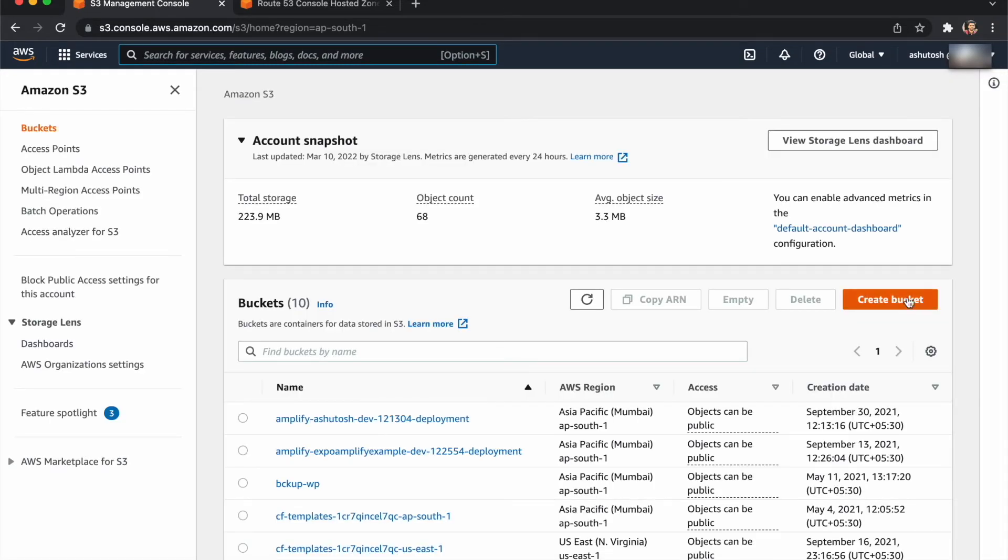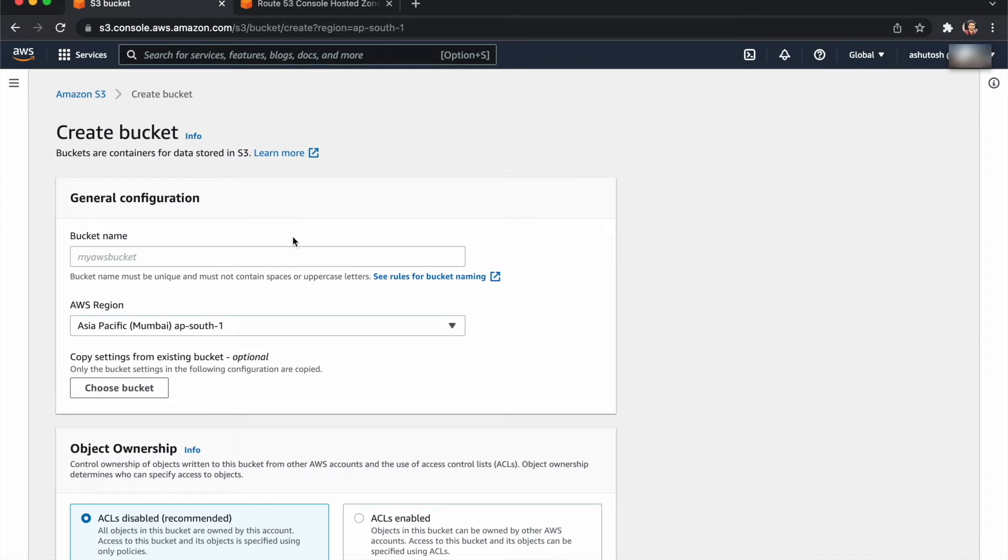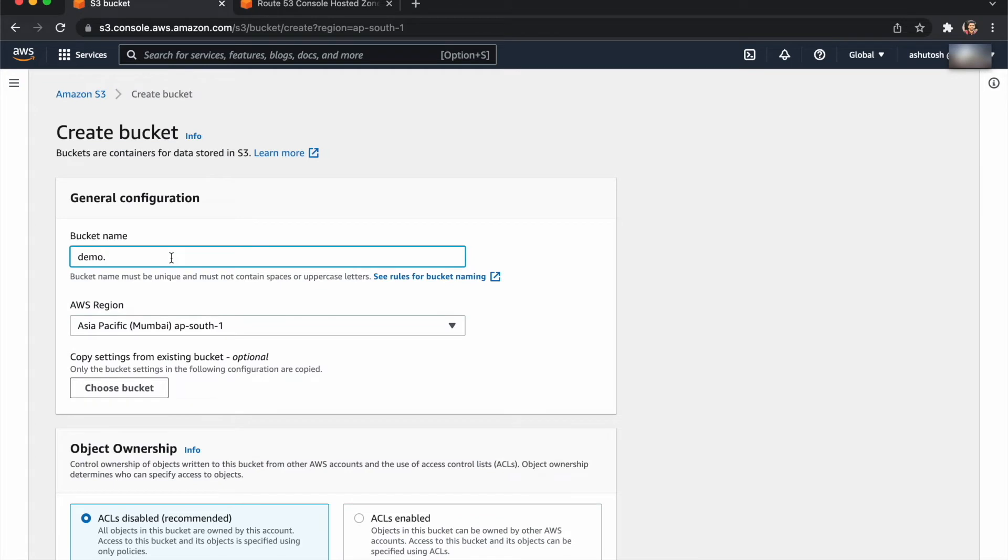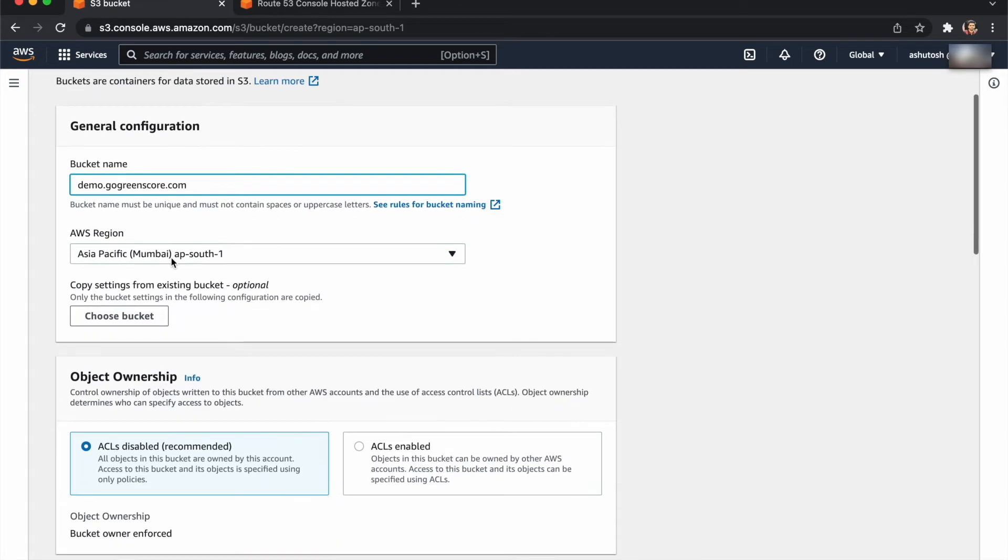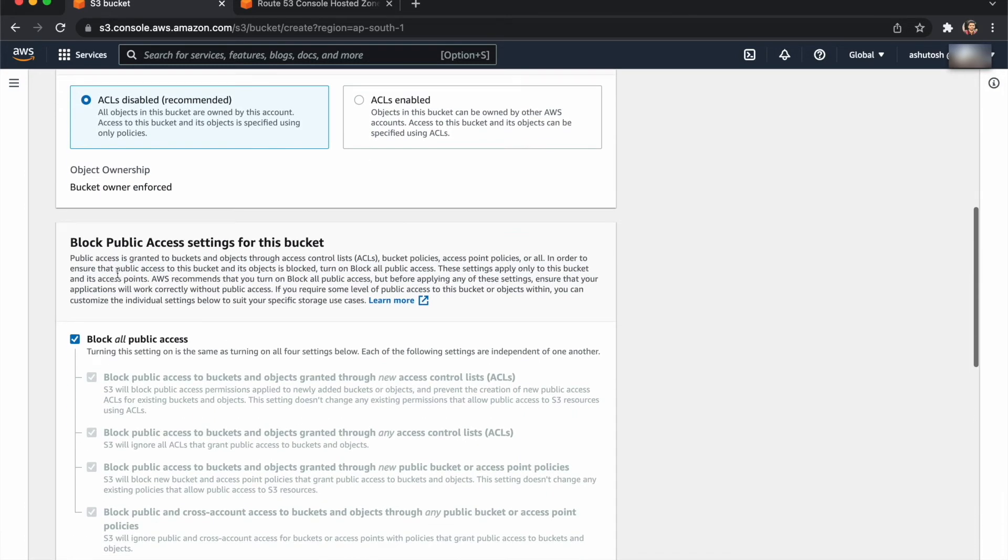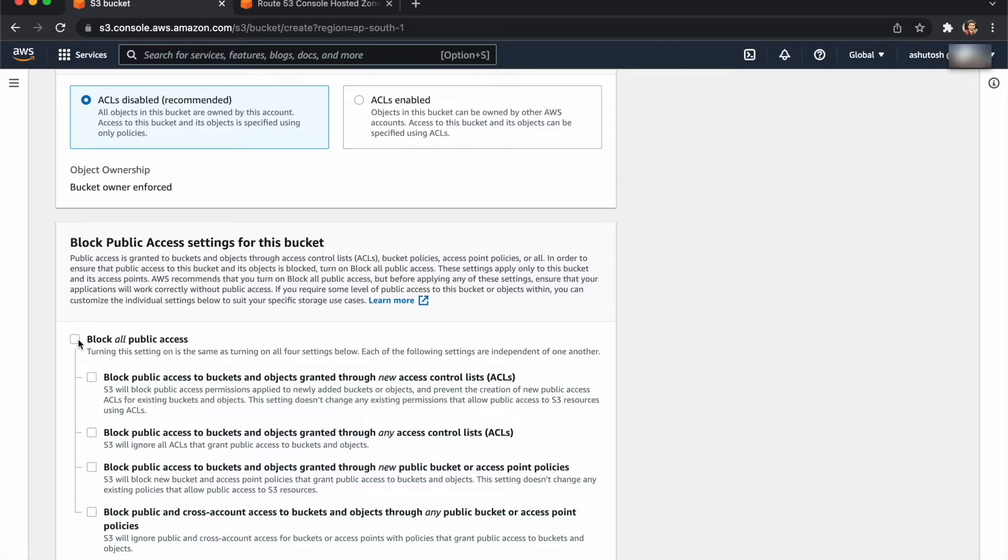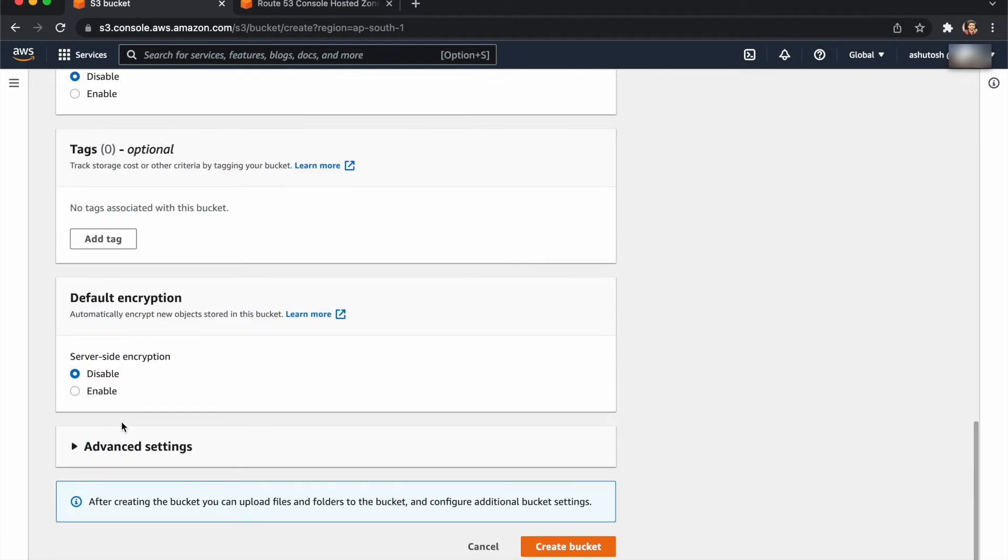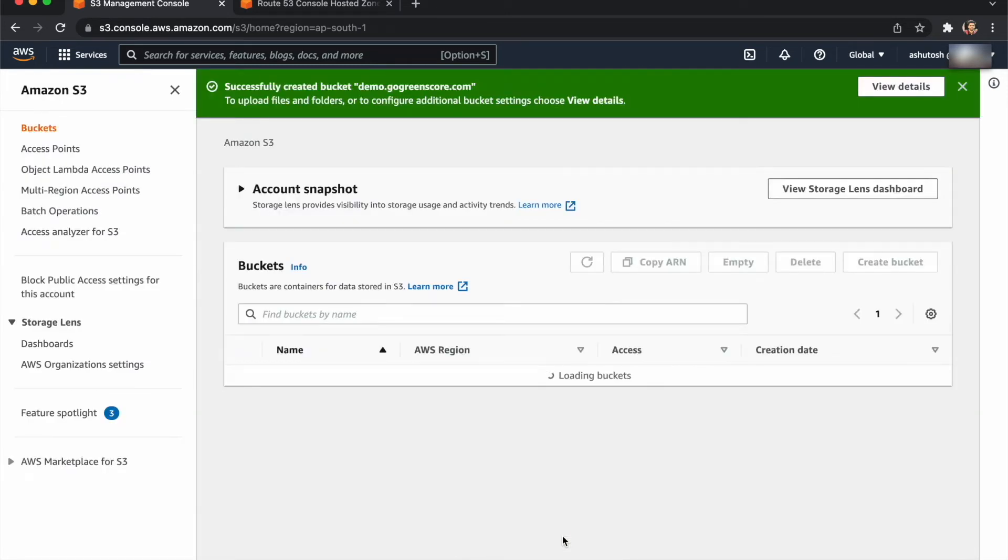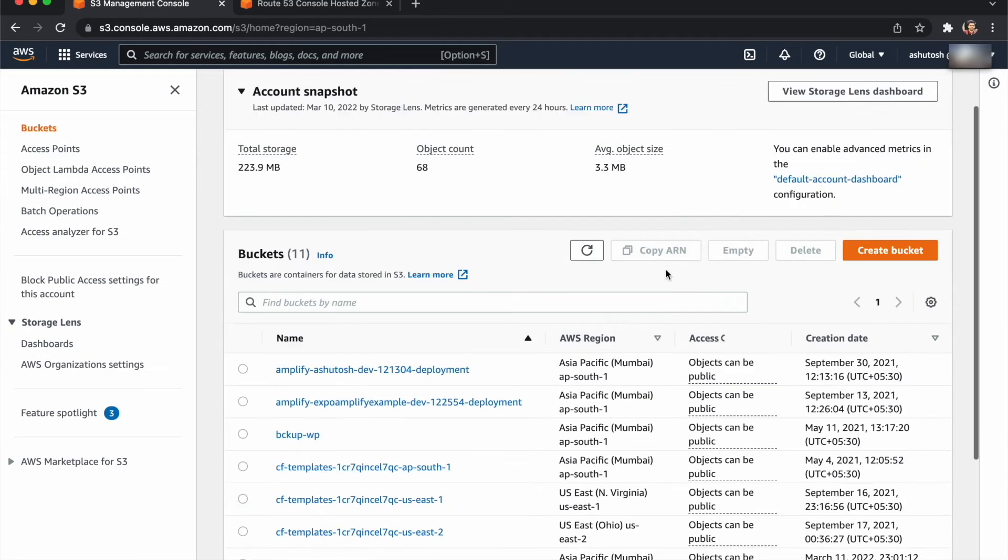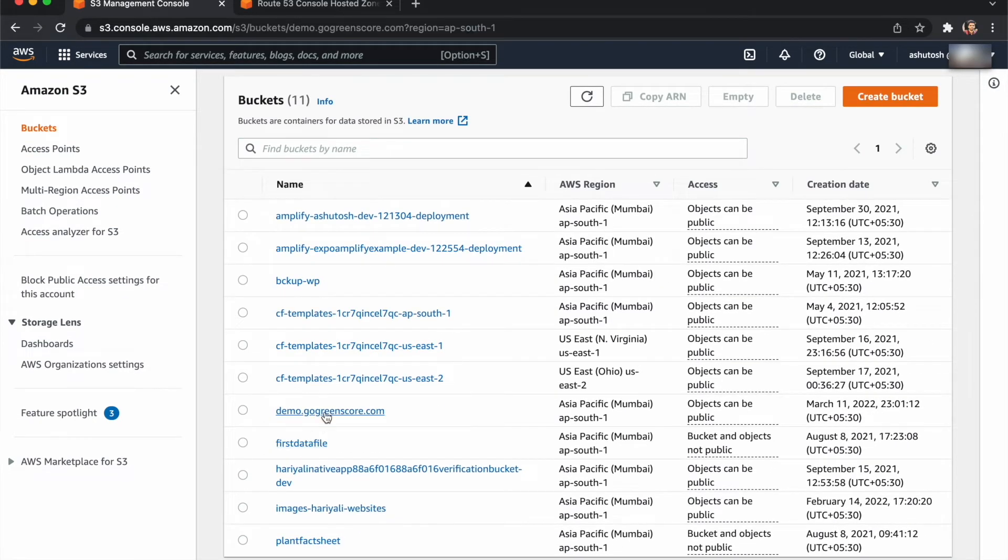Now we need to create our first bucket. Click on create bucket. If you want to configure a domain, give the bucket name the same as your domain name. Mine is demo.gogreen.go. Just copy this and paste here. Choose your AWS region. We need to unblock public access, so just untick this one. All other things are default. Just create this bucket. After creating the bucket, search for your bucket.